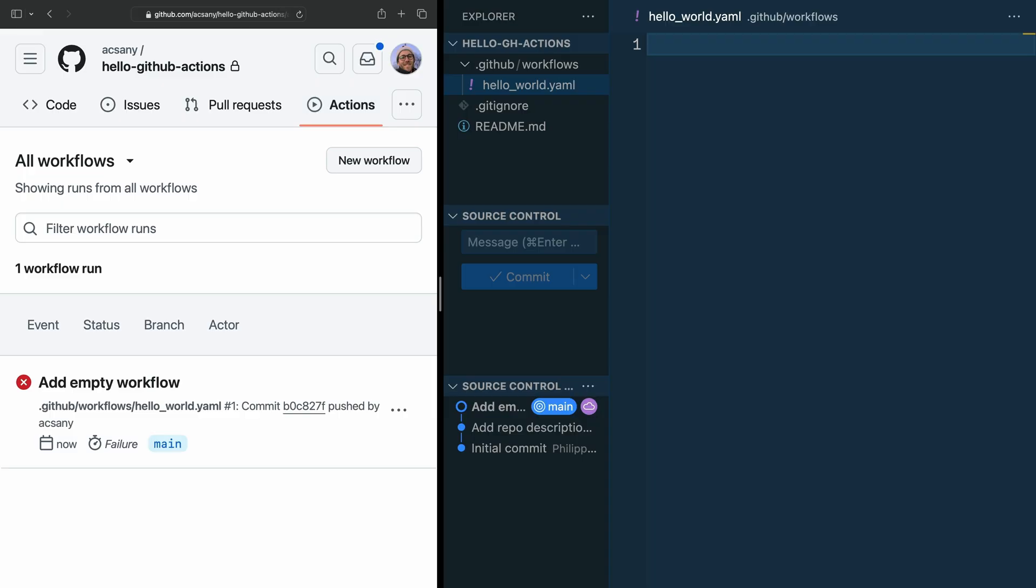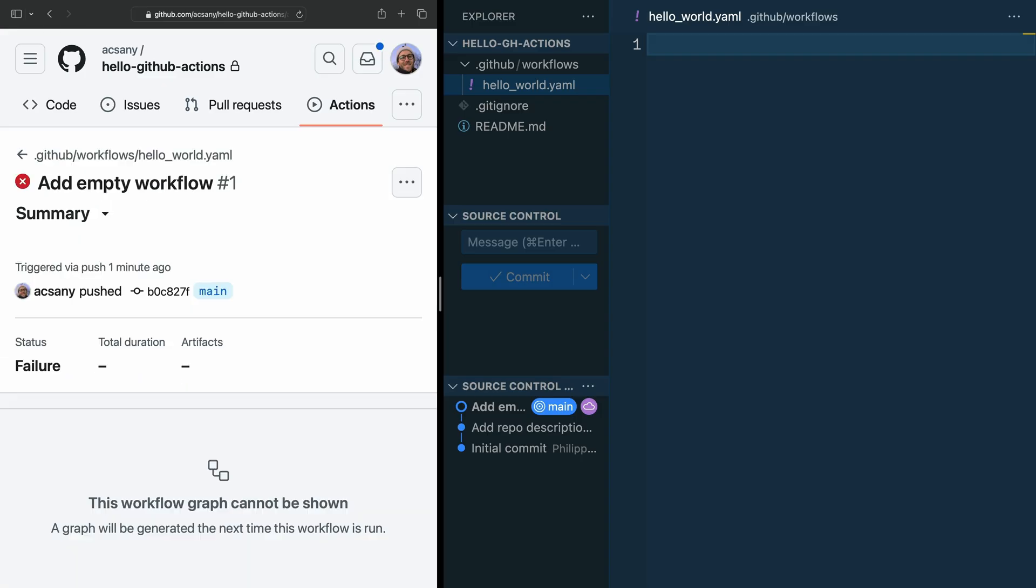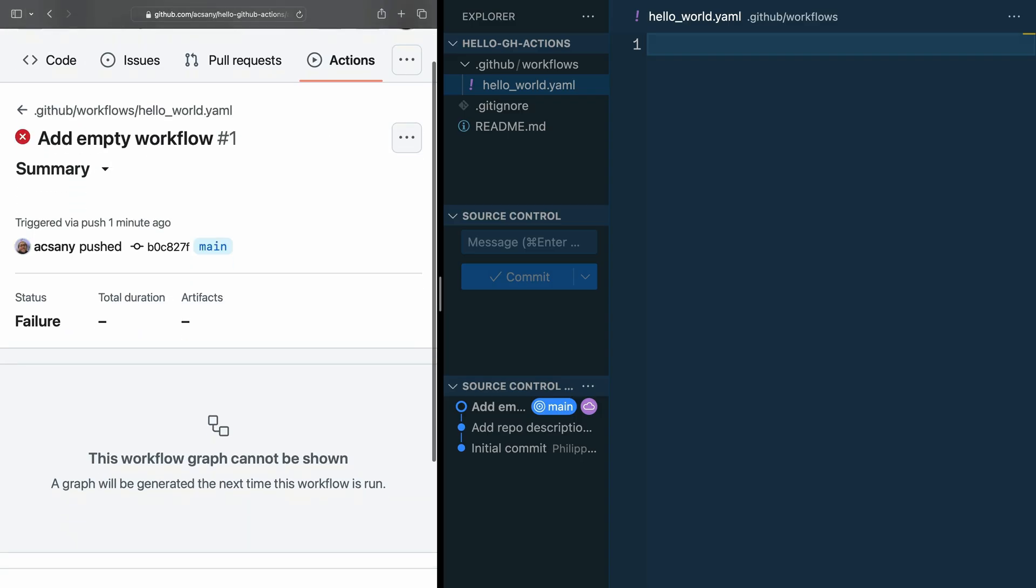Instead of seeing the overview of proposed GitHub workflows, now you see a failed workflow run. I know failure never feels great and these little red icons can be scary, but what you're seeing here is actually good news. Although the run failed, GitHub recognized your workflow file and tried to run it. If you click on the name of the workflow, which is the commit message, you can see the actual error.